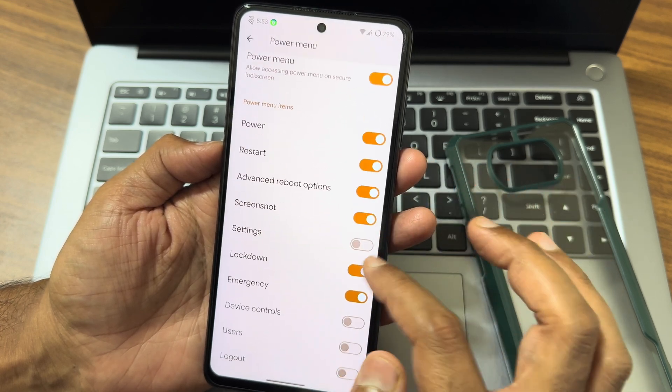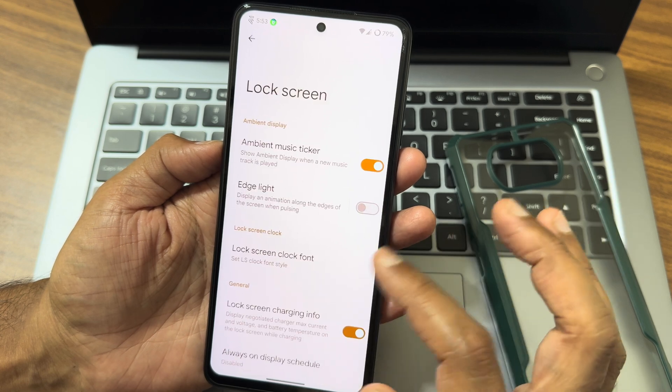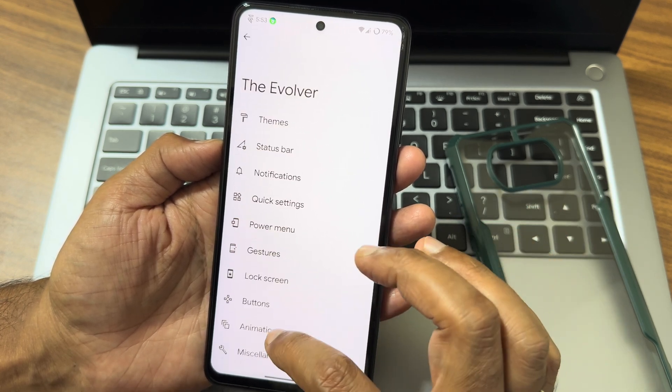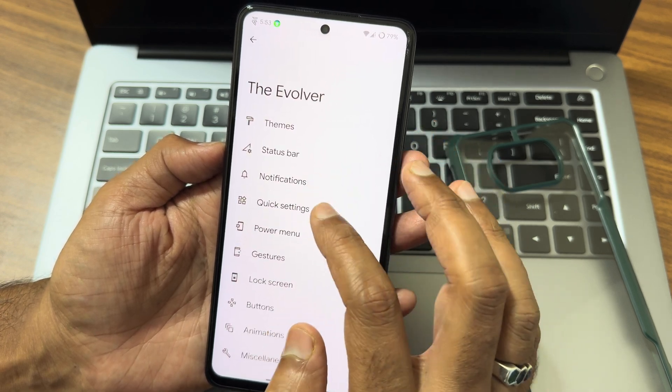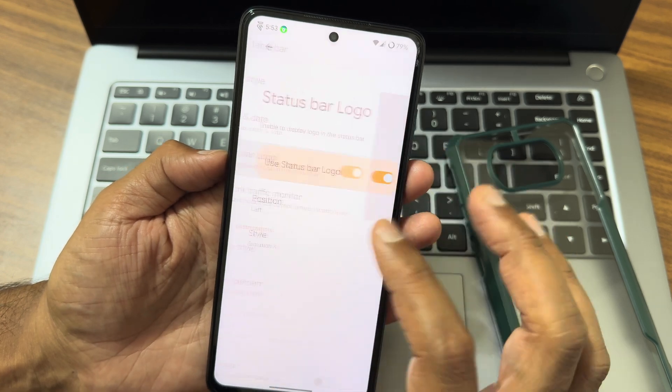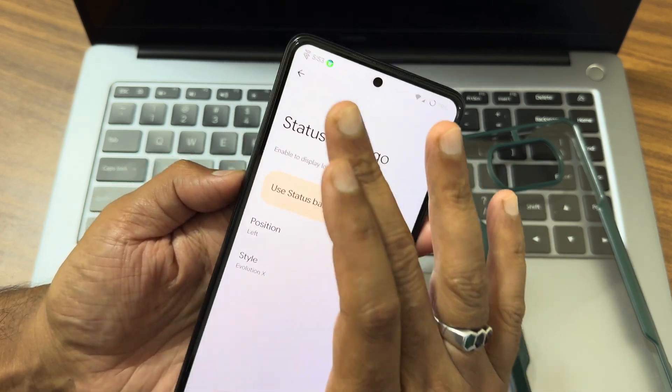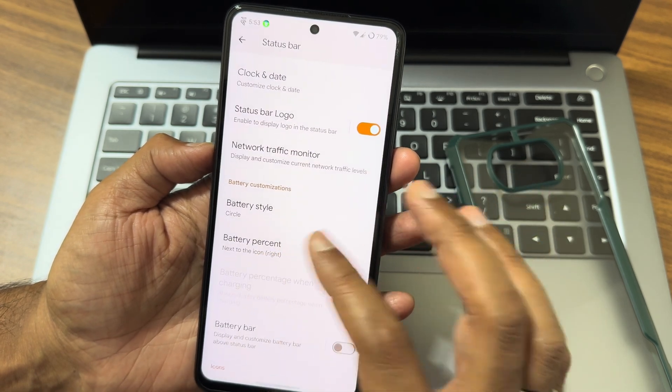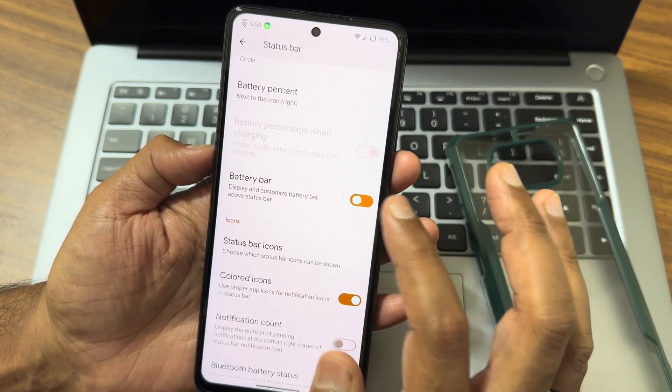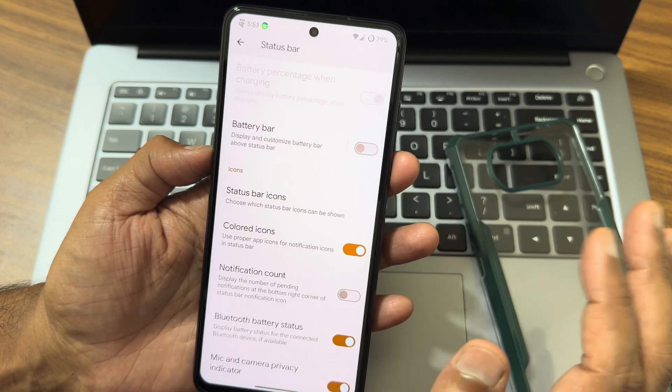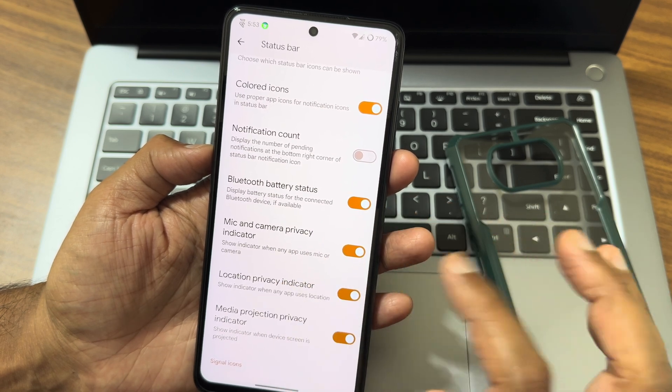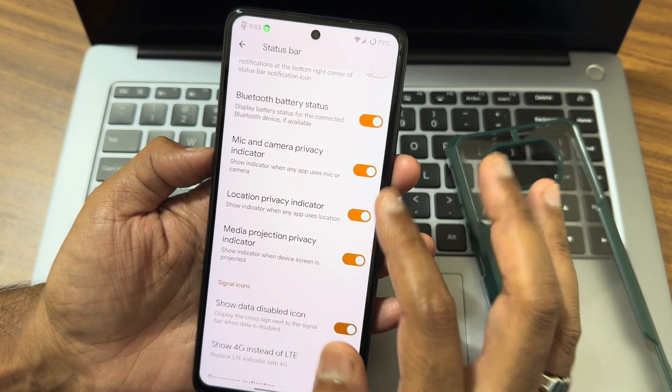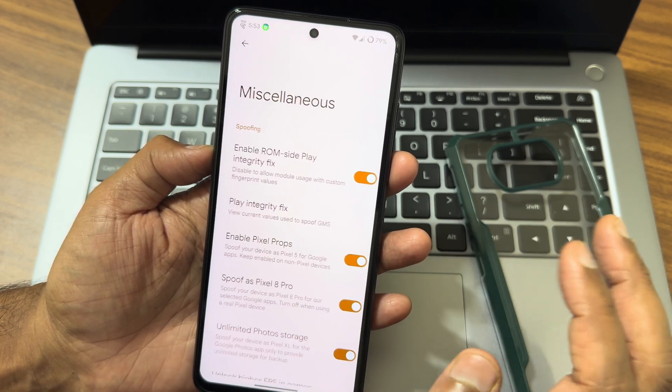Quick settings. Again, there are some customizations, as you can see, and even power menu gestures, lock screen customizations, buttons, animations. Mainly I have seen this quick settings and the status bar. You can select the logo here. You can position them left or right. Battery style - there are plenty. Battery percentage, battery bar - if you want that, you can enable that too. Status bar icons, if you want them to be in color, you can enable that. Mic and camera and location privacy indicator - if you don't want that, you can disable them.